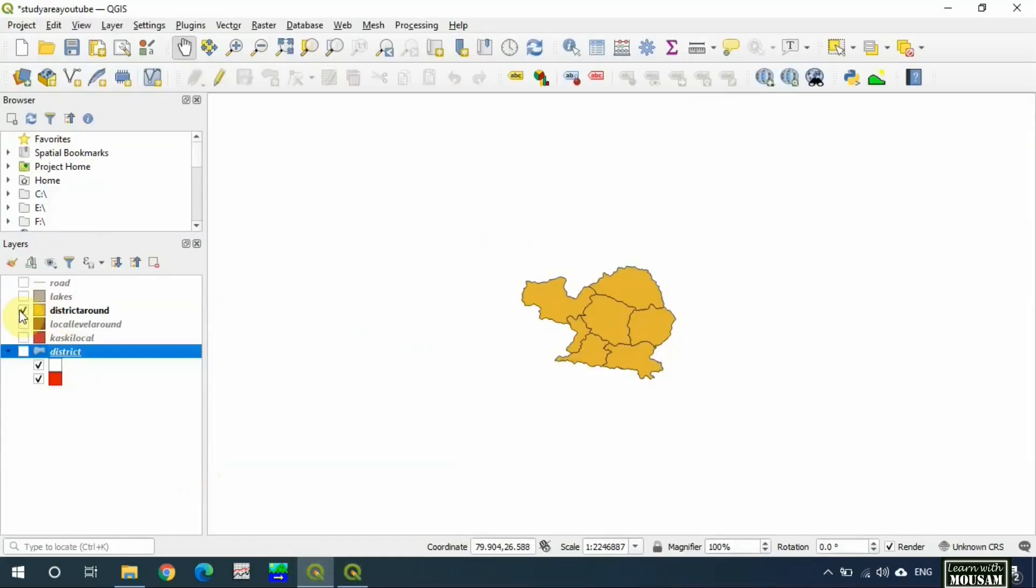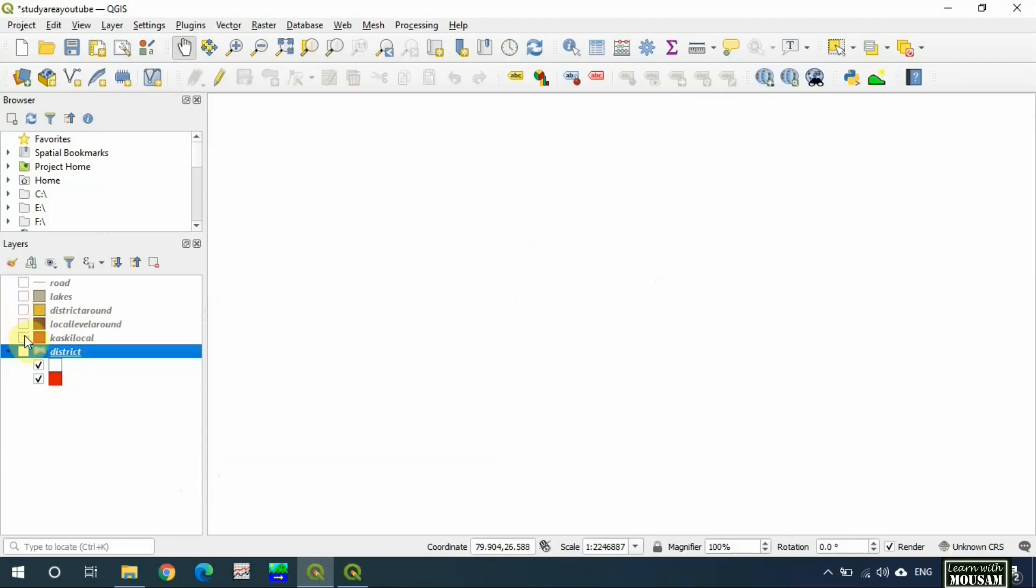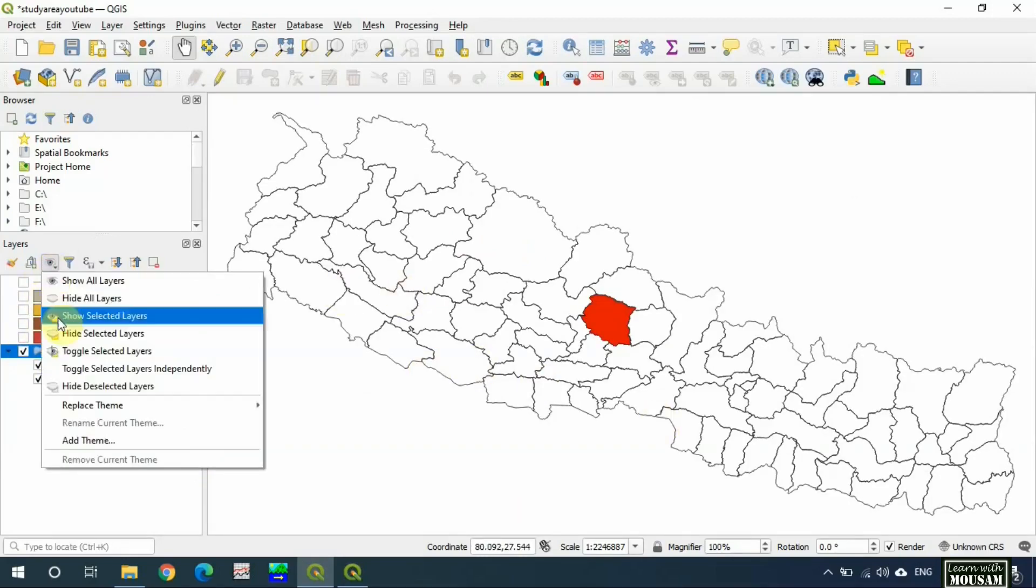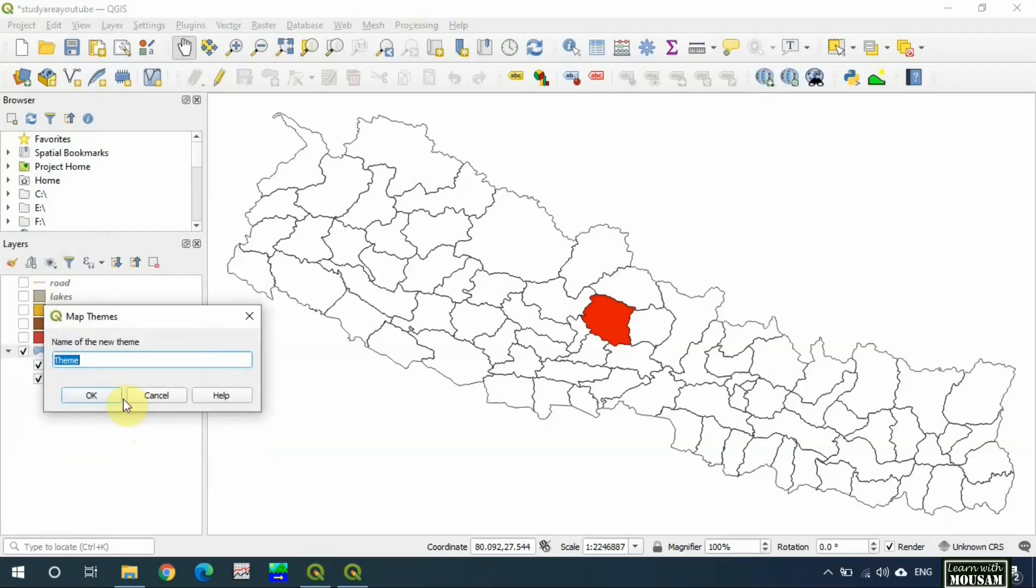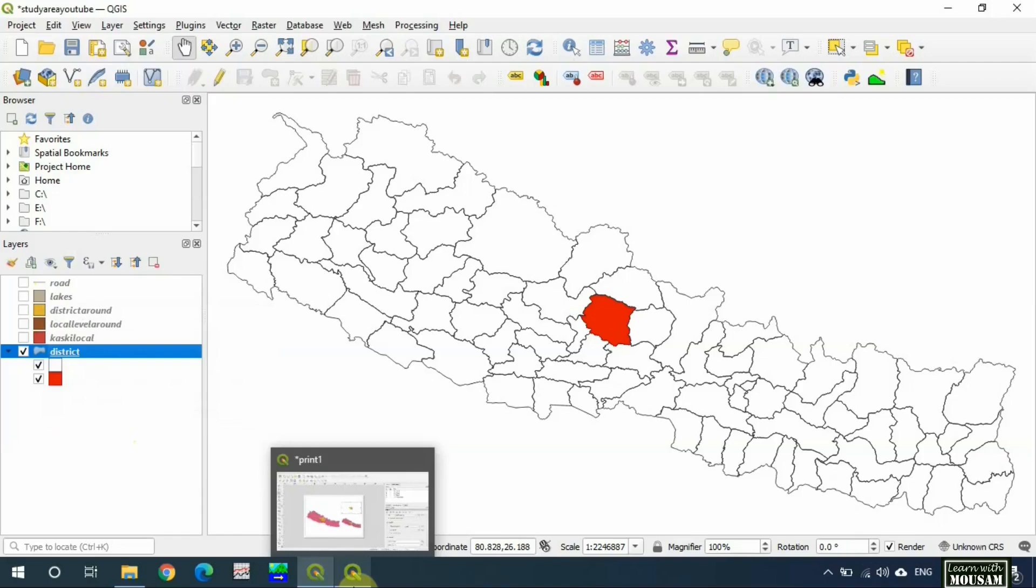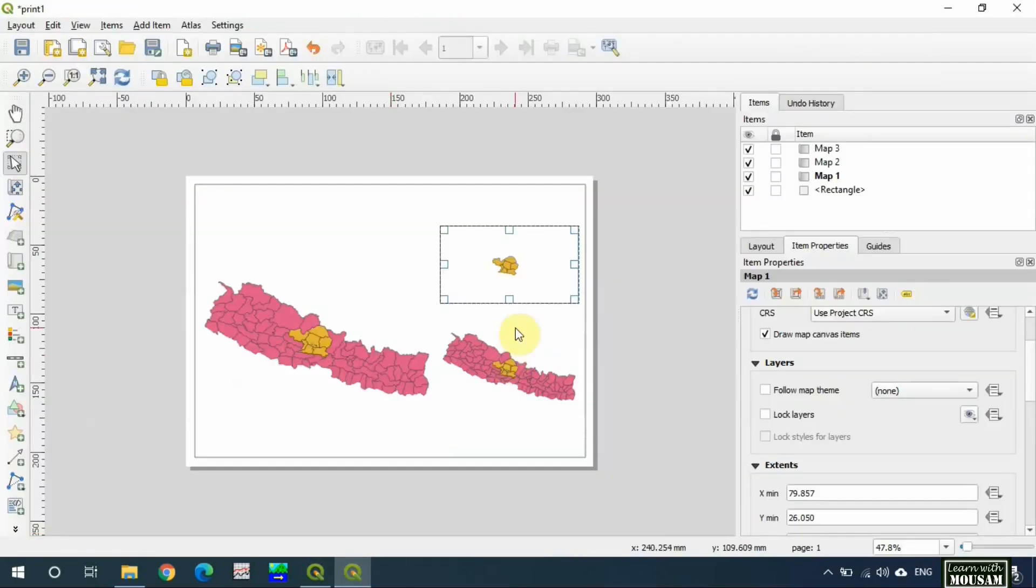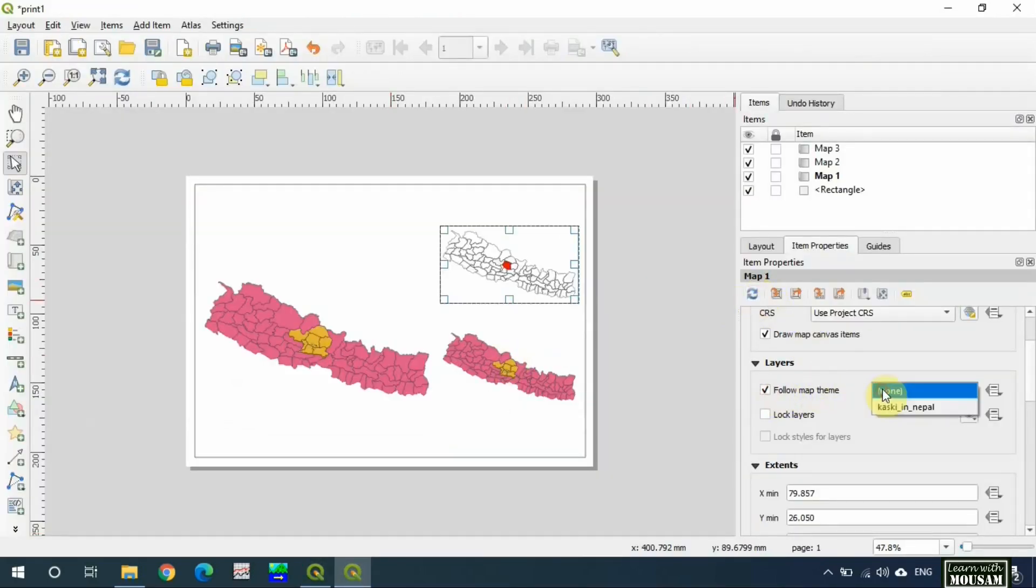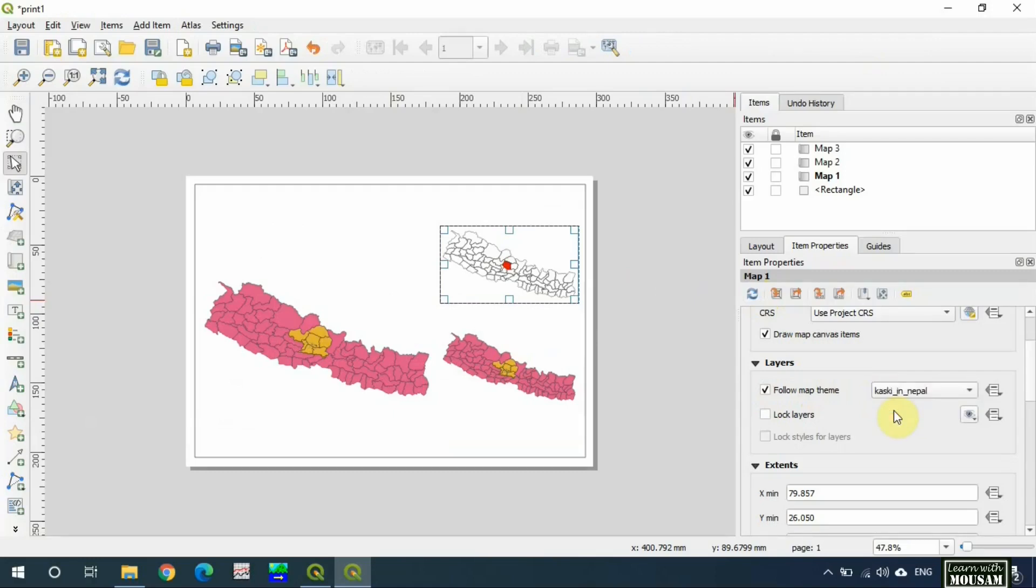Turn on the layers which should be displayed in map one. Click here, add theme, give name 'Kaski in Nepal'. Okay, now we go to layout and update preview and select 'follow map theme' and select the theme.